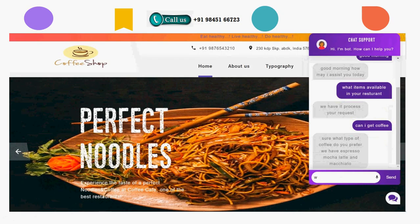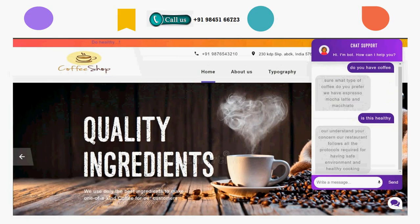Then you can ask: 'What items are available in your restaurant?' or 'Can I get coffee?' It responds: 'Sure, what type of coffee?' — because there are many coffee options. It will tell you: we have espresso, mocha, latte, and other types of coffee. It gives you an automatically generated answer, not a predefined answer — automatically generated based on the sequence system by our model. Any question you ask, it will give a relevant answer.